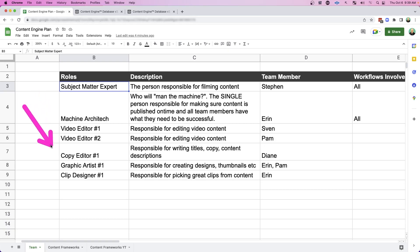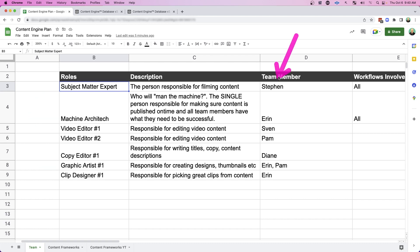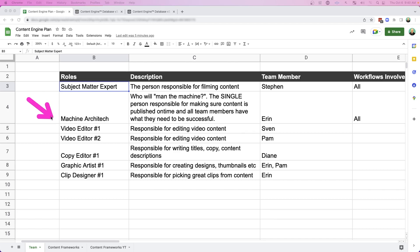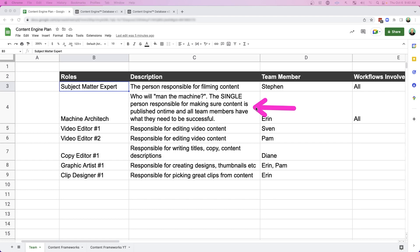So these are the common roles you're going to have in your content marketing team, a subject matter expert. For my company, that's me. I talk about all things content marketing, like creating persuasive video to get business, and also the systems to scale that out to multiple platforms. And there's also a machine architect. Who is the person that will man the machine? The single person responsible for making sure that the content is published on time and all the team members have what they need to be successful. On my team, that's Aaron.